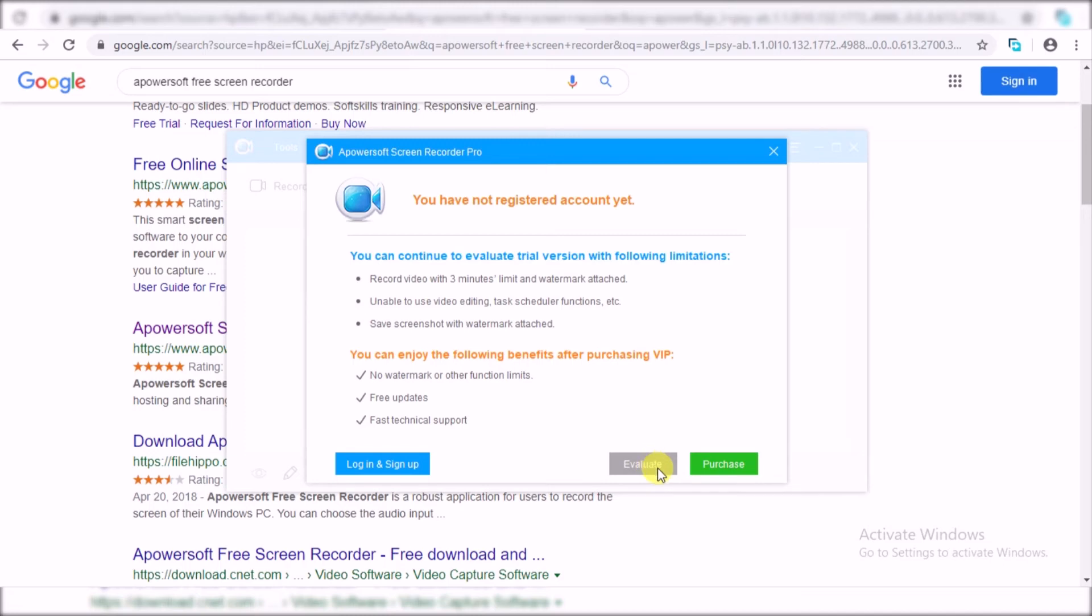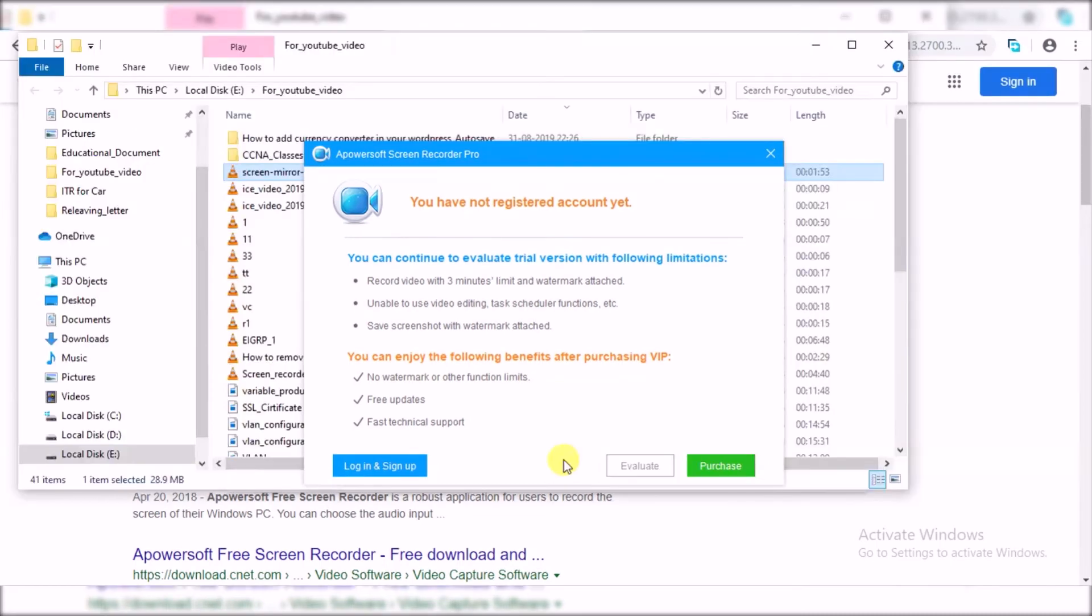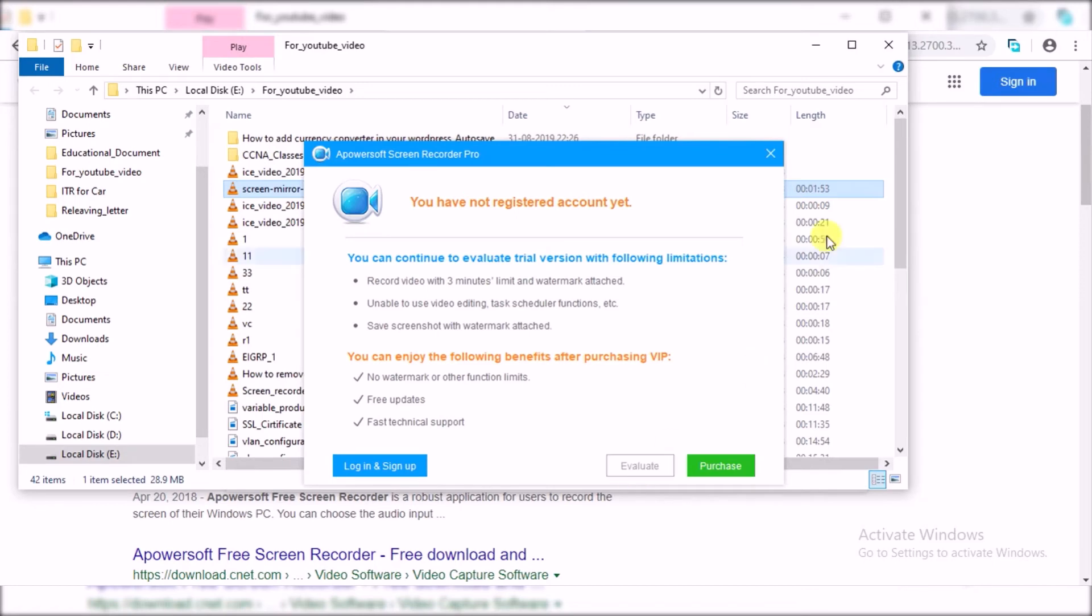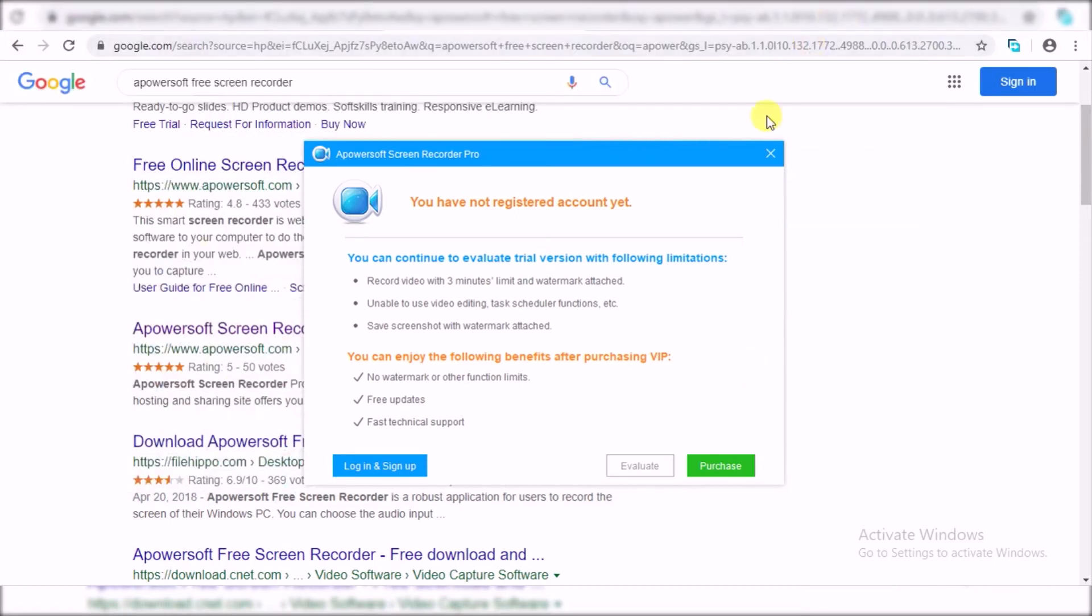This link will install a plugin on your PC, so just click on this evaluate option. I already have installed that plugin, but after clicking this evaluate option it will install your plugin.